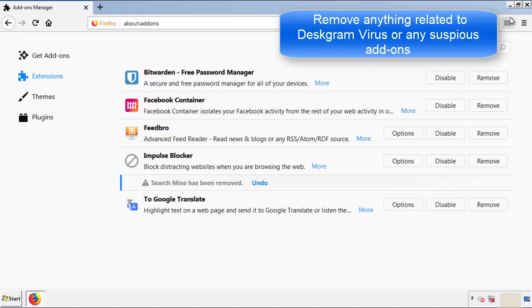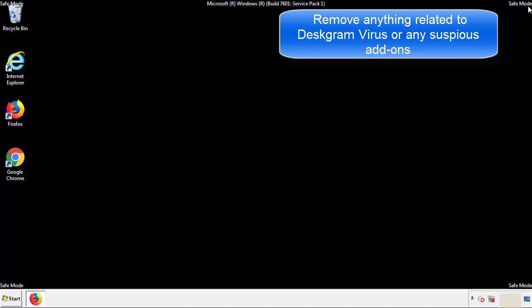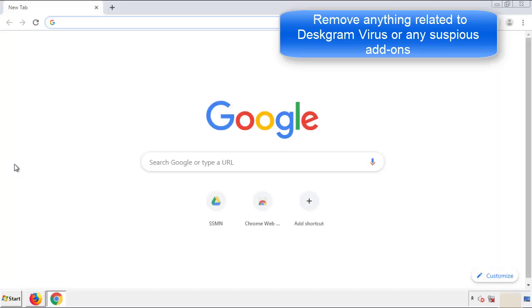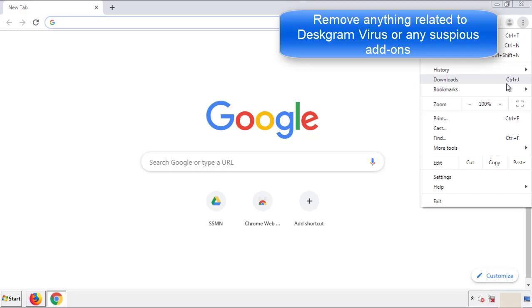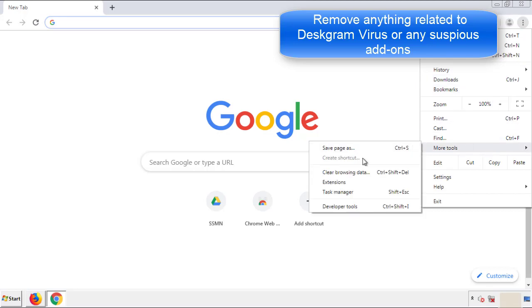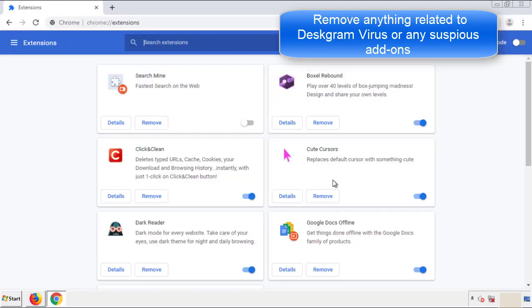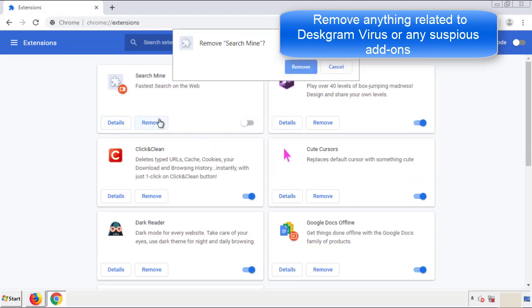Once Firefox is restarted and we've made sure there's no miscellaneous extensions, we can move on to Chrome. From the menu button, into settings, click over extensions. And again, we're looking for anything suspicious that we need to delete.